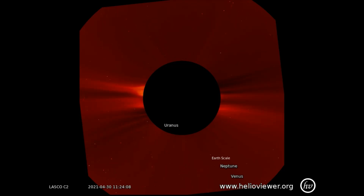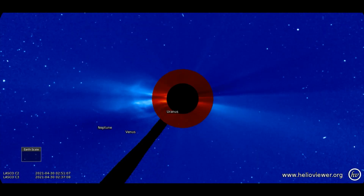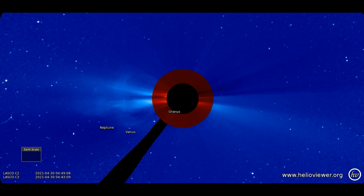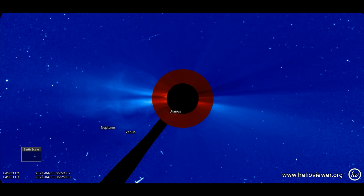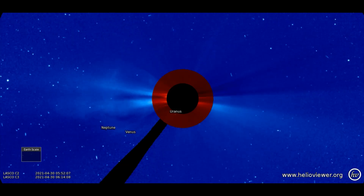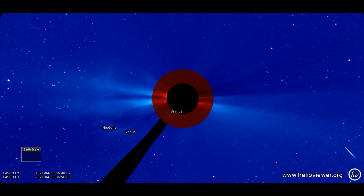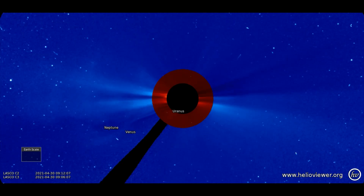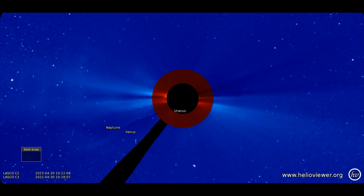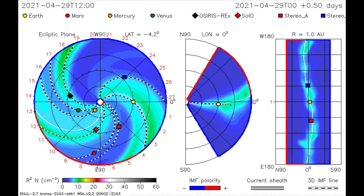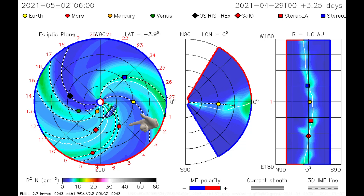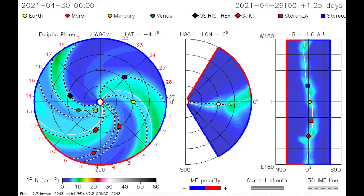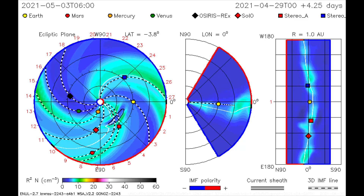On the LASCO C2 and C3 filters combined, we can see the first solar flare as it expands into space toward the Stereo A satellite. On the CME model coming up, the solar flare's path can be seen overtaking the Stereo A satellite.